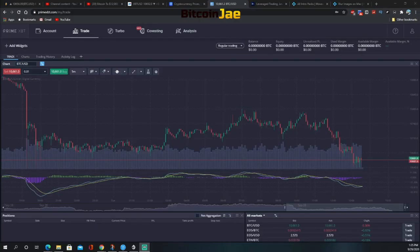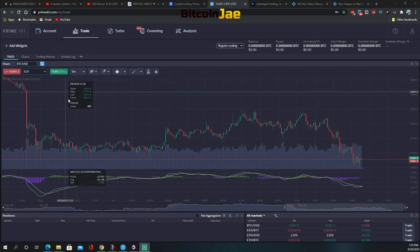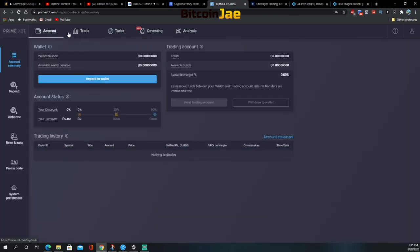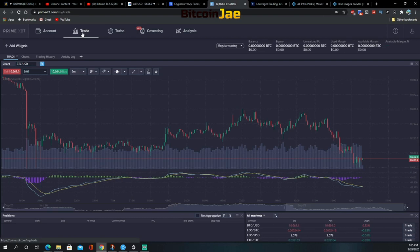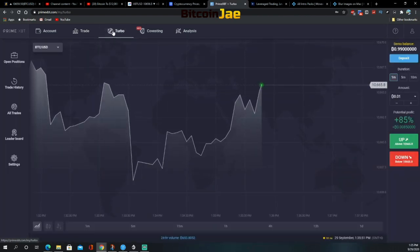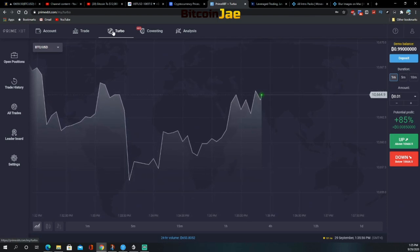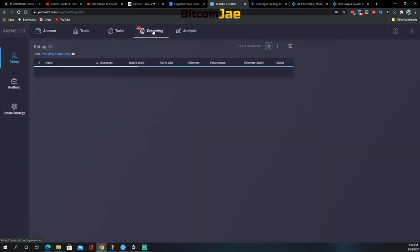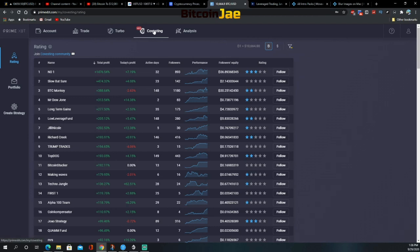When you first log in, this is the landing page. You'll see five different tabs at the top. The Account tab is where you make deposits, withdrawals, and change account settings. The Trade tab is the trading terminal used to monitor the market and control orders. Turbo is a short-term Bitcoin settling contract where you bet on price direction. Covesting is a strategy management and following tool, and Analysis provides charts via TradingView for technical analysis.